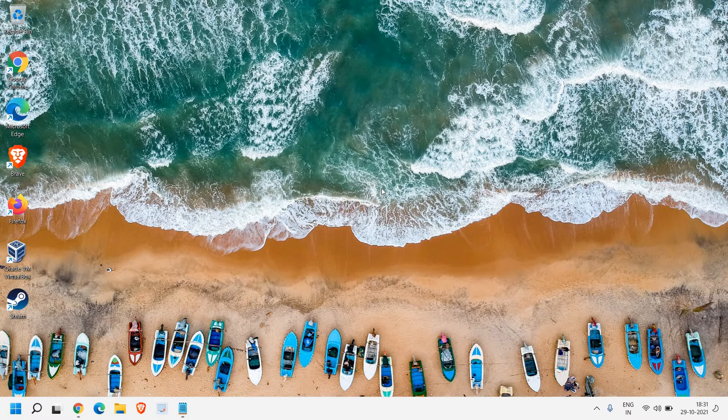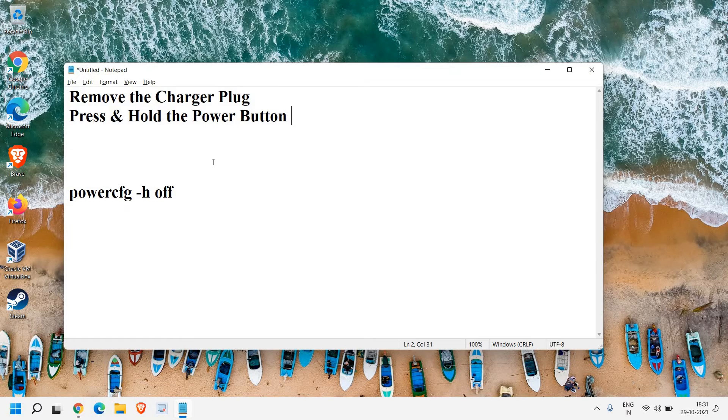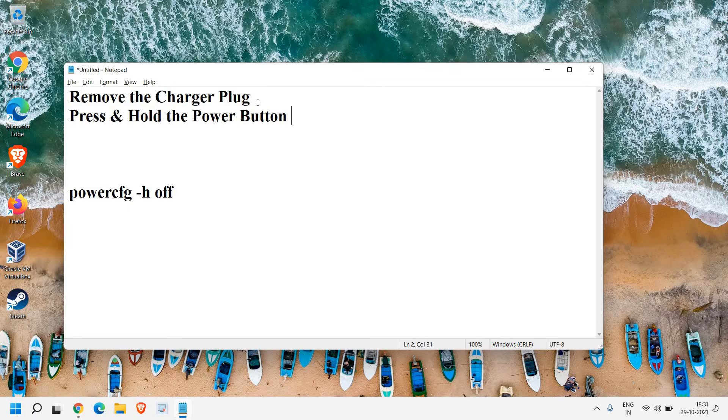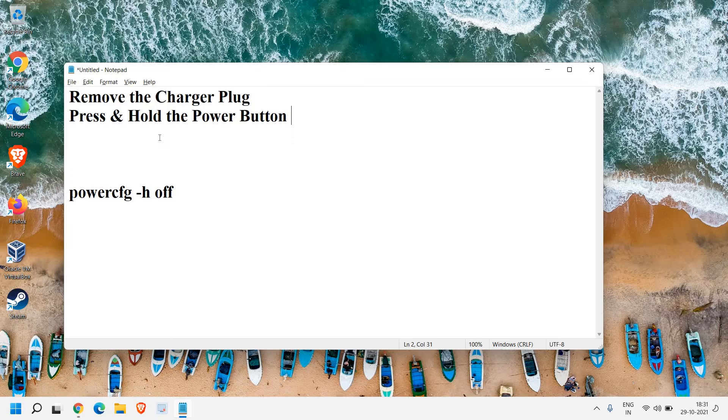Let's get started. The very first thing, you need to remove the charger if it's a laptop. If it's a desktop, that's fine. Once you have removed the charger, press and hold the power button for 5 seconds. This will turn off the laptop.